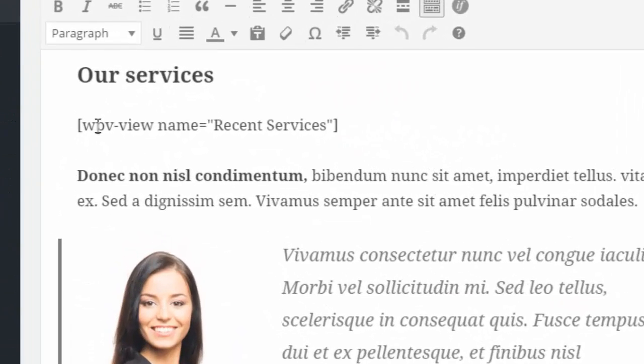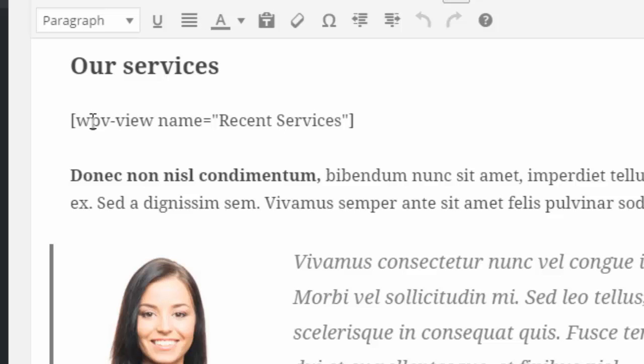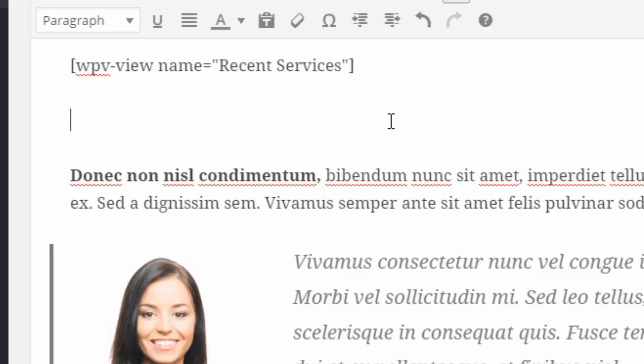Underneath the shortcode for the view that shows our recent services, I will put a link to this services archive page.